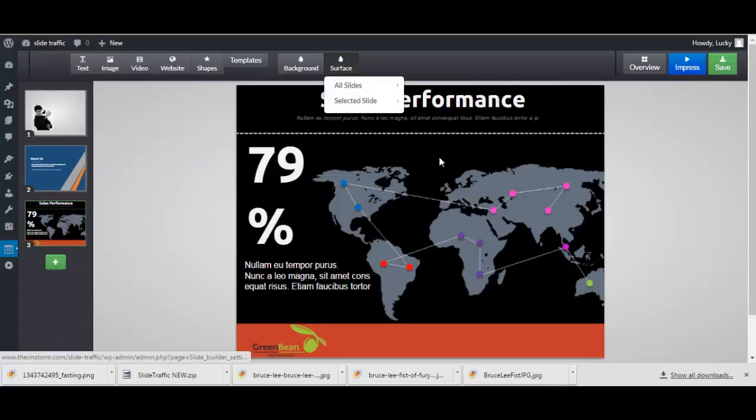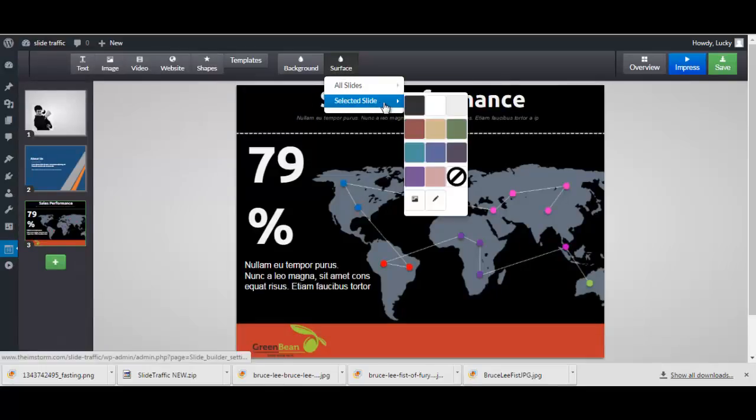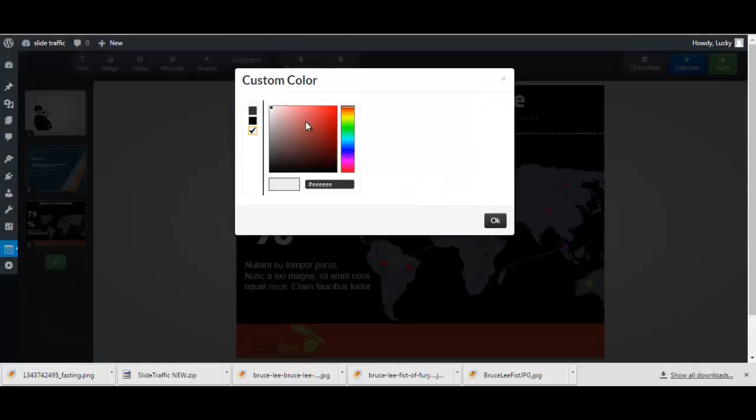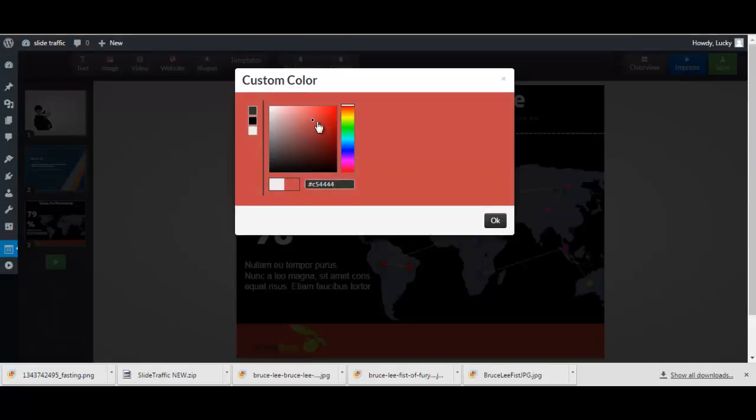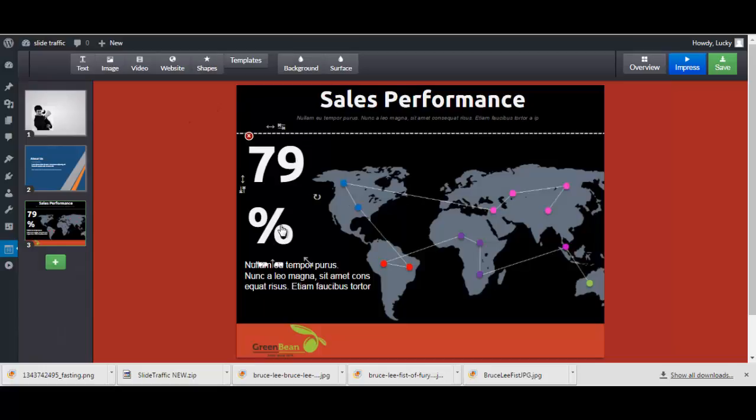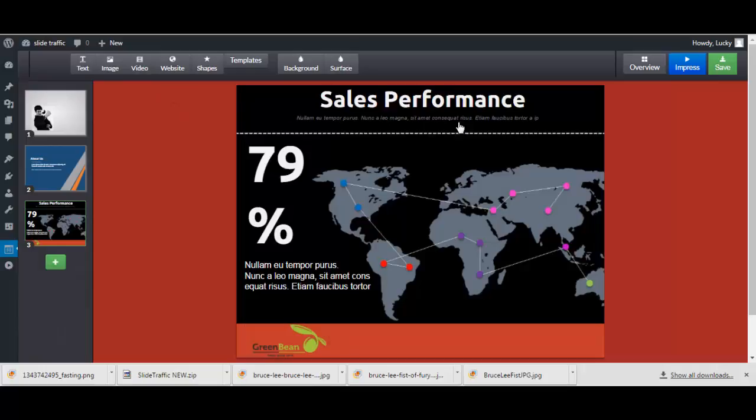It allows you to select a custom color over here. Of course you can edit the elements on the slides from the templates here, as you can see these are all editable things.